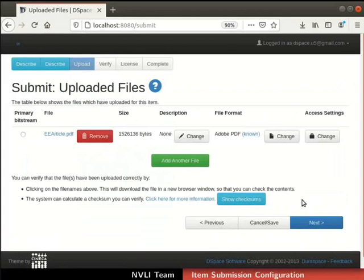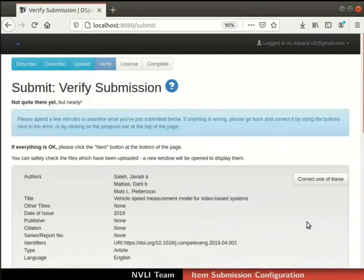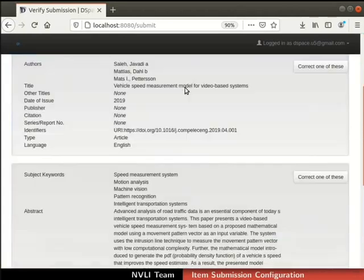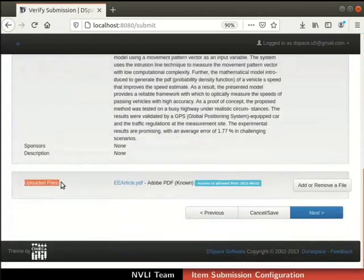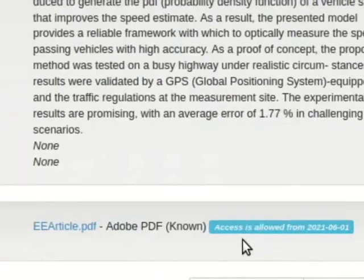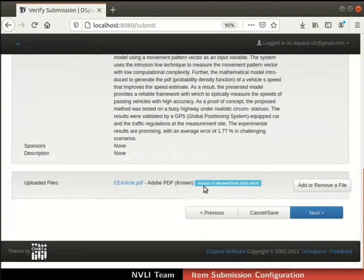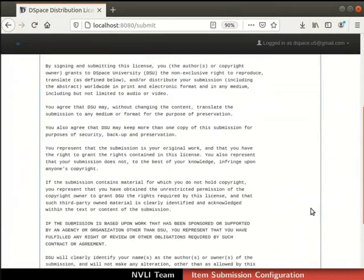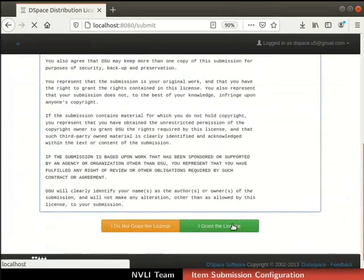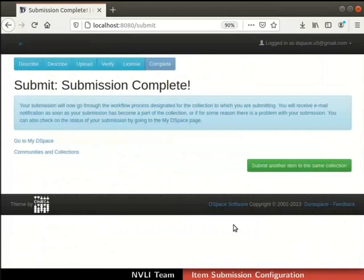Then click on the Save button at the bottom right corner to save the embargo settings. Verify all the uploaded files for the item, then click the Next button. The next page, Submit Verify Submission, displays the information entered so far. Scroll down and locate the Uploaded Files section. Observe that access to the file is allowed from the embargo date which we set just now. Once you ensure everything is correct, click on the Next button. Click on the I grant the license button. Our item is successfully submitted.